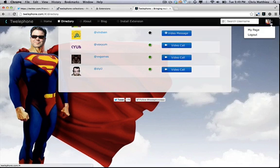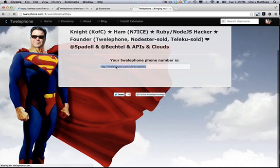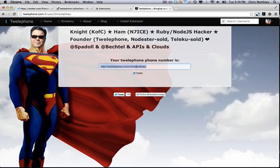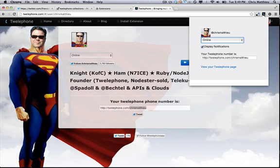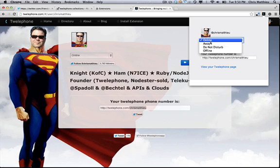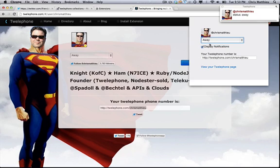If you go to your page, you'll notice that you have a Twelaphone number and it's twelaphone.com slash whatever your Twitter handle is. So in my instance, it's Chris Matthew. It also has a Chrome extension here. So as you change your status, whatever your presence you want it to be on Twitter or Twelaphone, you change that there.